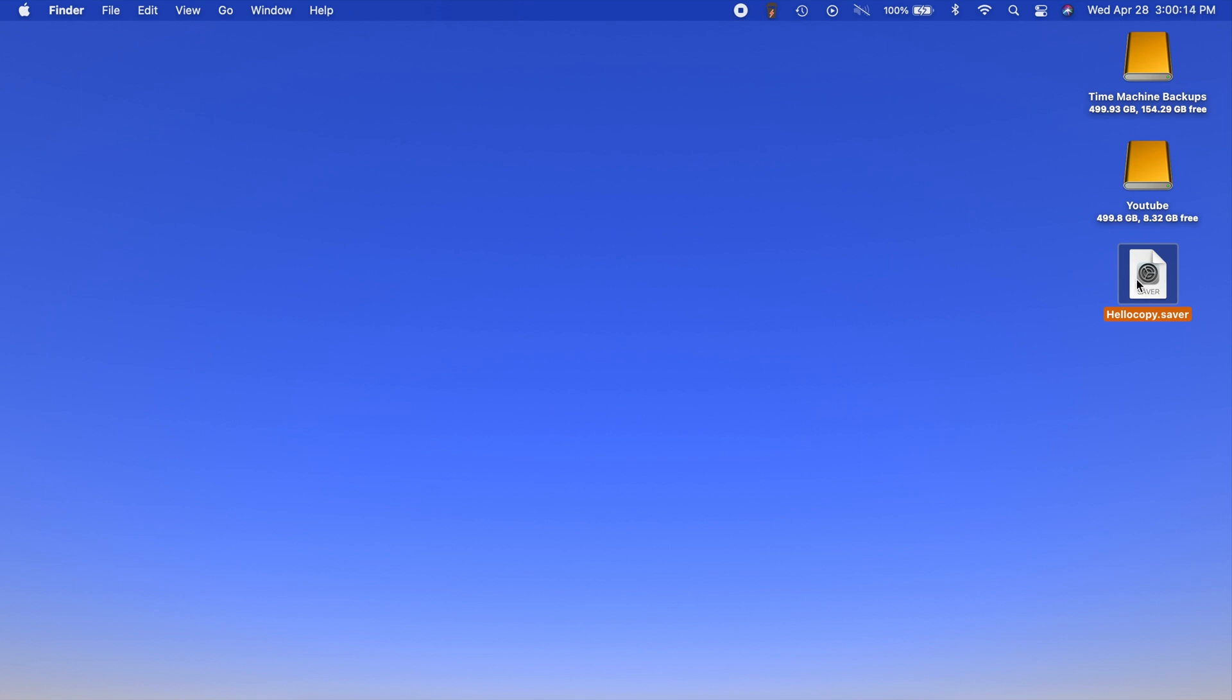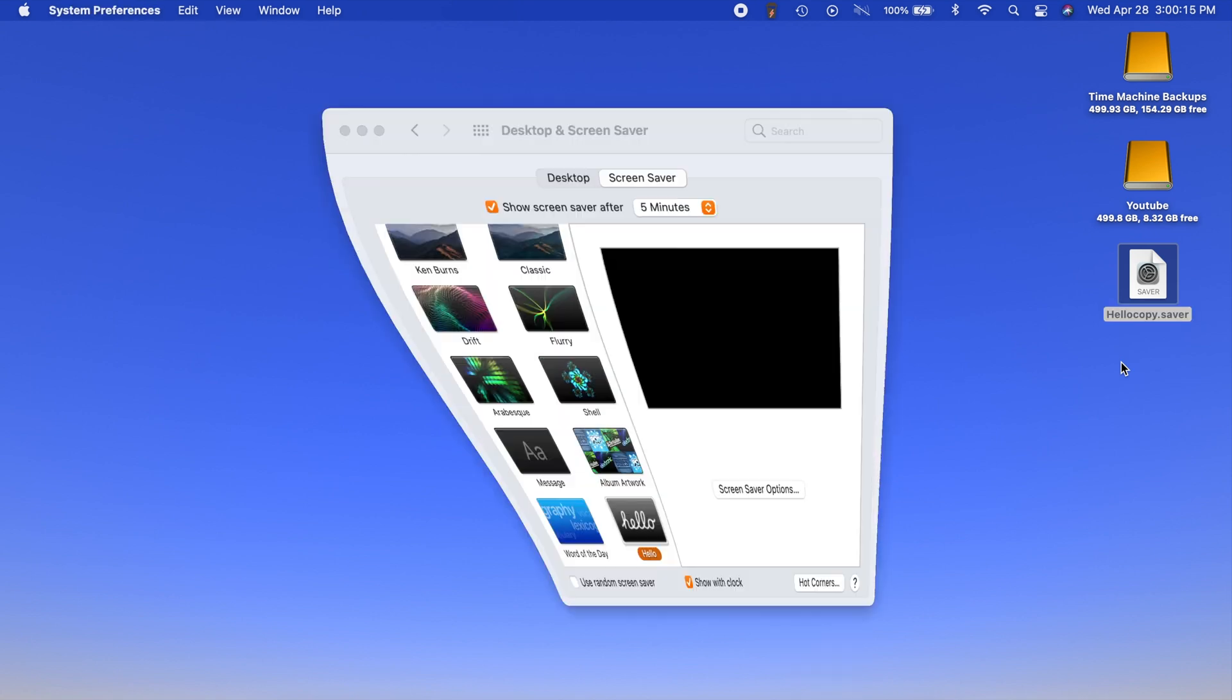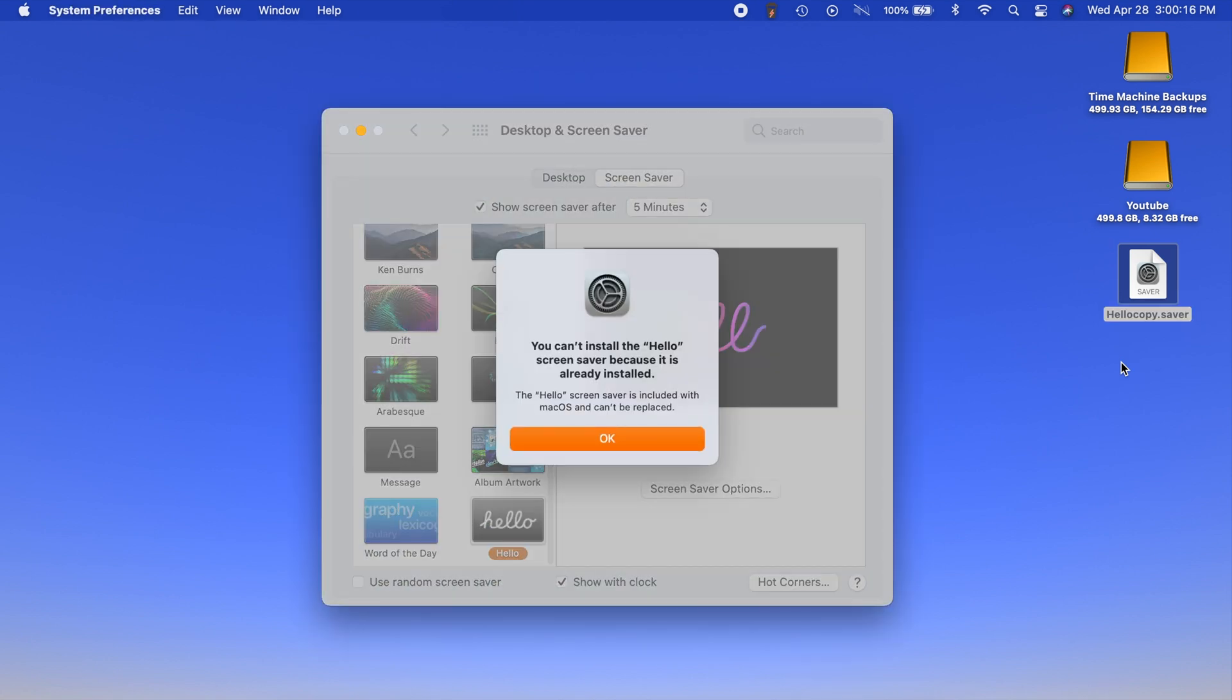Now just go ahead and double click on it. You're probably going to see a pop-up that says would you like to install this screensaver. Mine looks a little different because I already have it installed.